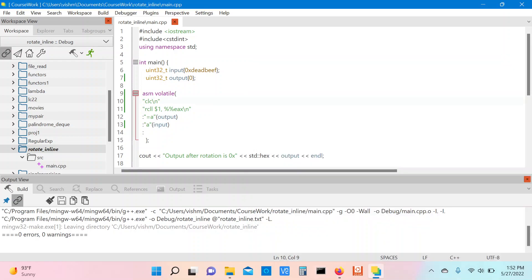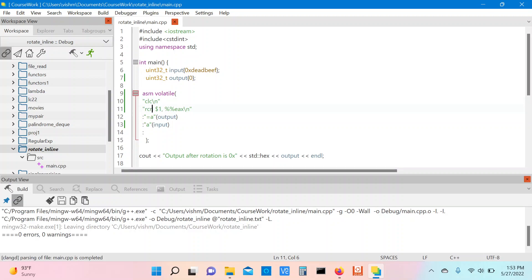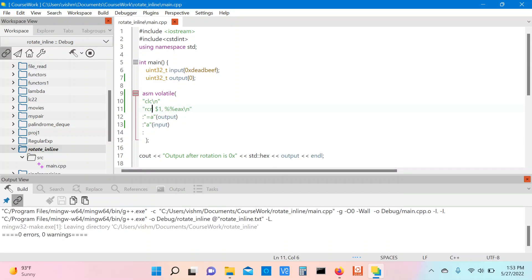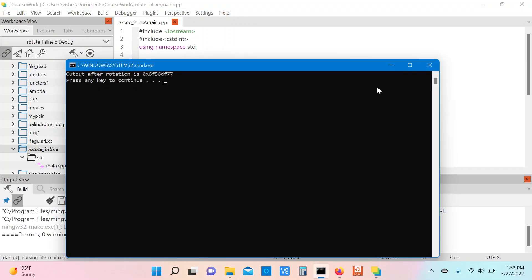Let me replace the RCL instruction with the RCR instruction and run the program again. So this time the rotation is to the right and we get a value of 6F56DF77, which also matches the value we saw earlier.